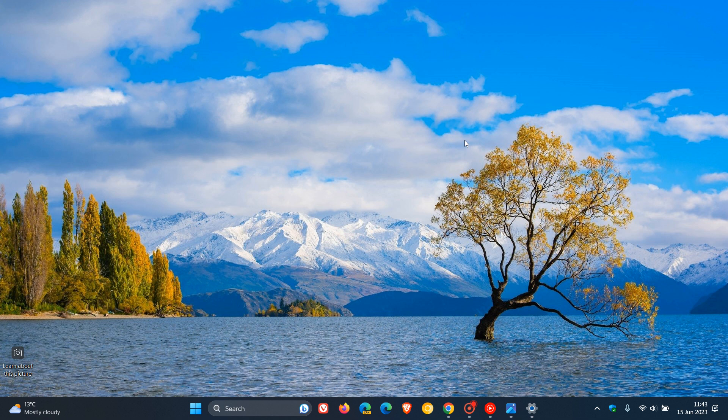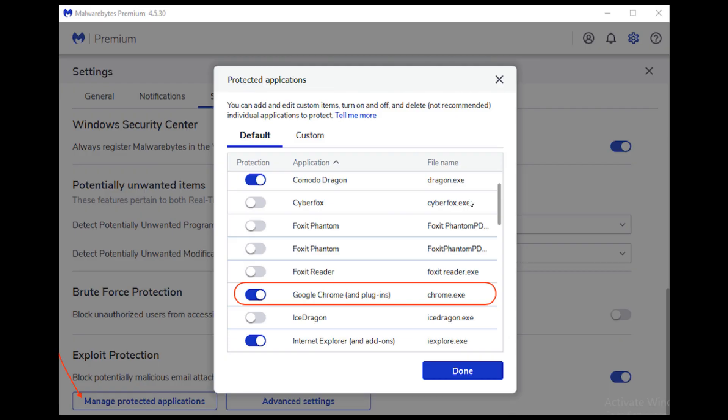And another solution you can try and workaround you can try is MalwareBytes. They say that you can turn off Chrome as a protected application in the MalwareBytes product itself in the actual app. And you can find this in settings in the security tab. And once you've clicked on the security tab, which will appear here at the top, you click on manage protected applications. This little submenu, protected applications, will open up. And here you can see you can actually turn off Google Chrome as a protected application. And they say that should resolve the issue.